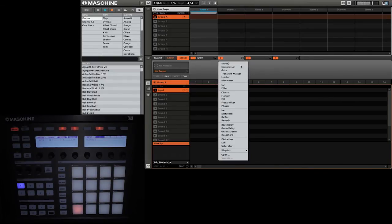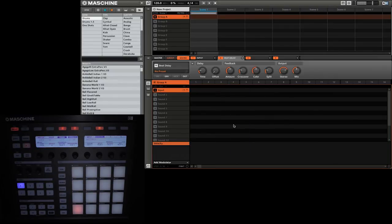So for this tutorial, I'm simply going to select a basic beat delay. Now you can hear that there is a delay on my voice.